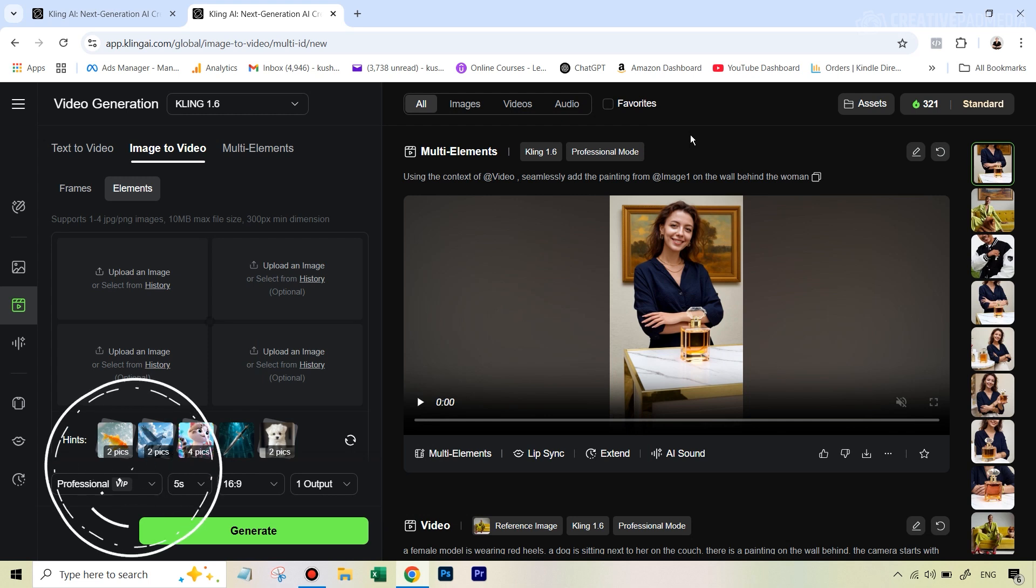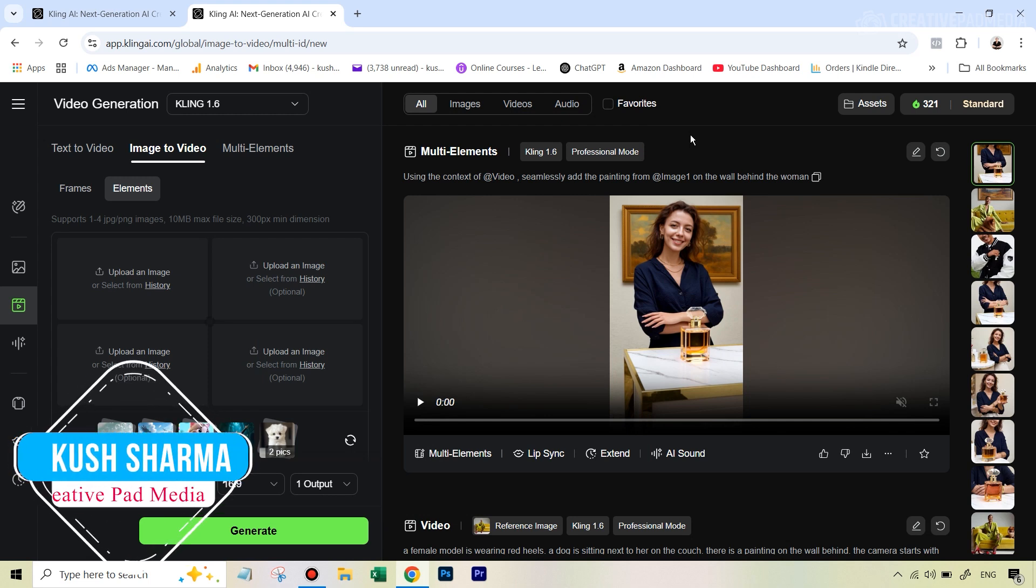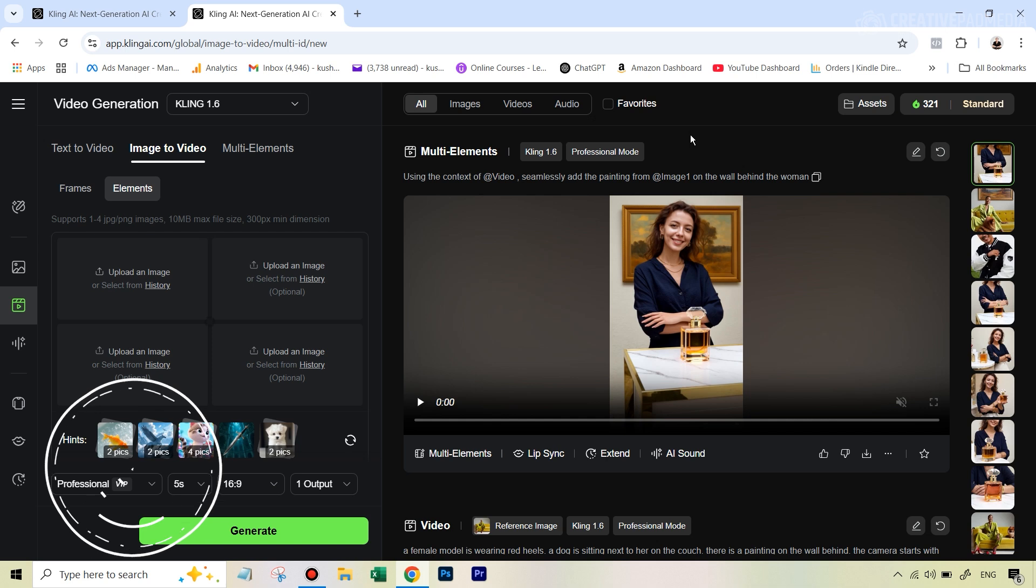Hello there, this is Kush Sharma from Creative Pad Media. In this tutorial, we will be seeing how to use the Kling AI Image to Video Elements feature to combine multiple images into a single composite video with amazing and unbelievable consistency. So let's get started.